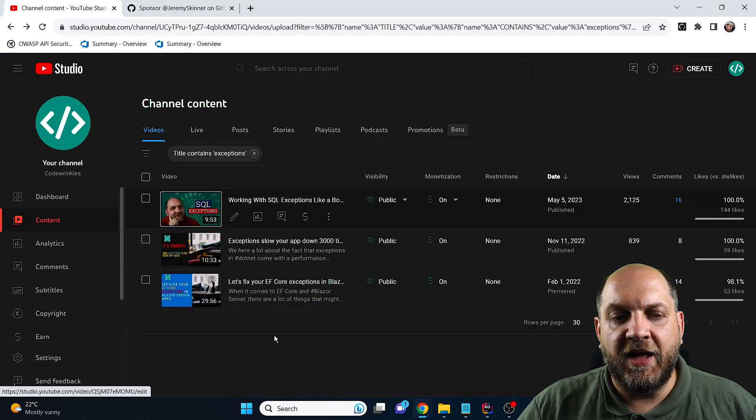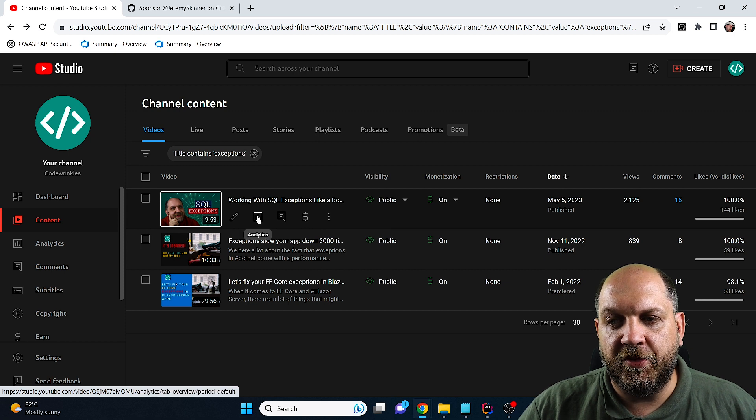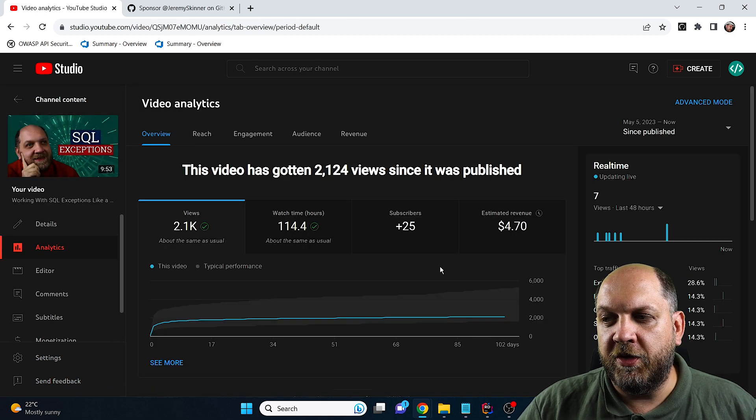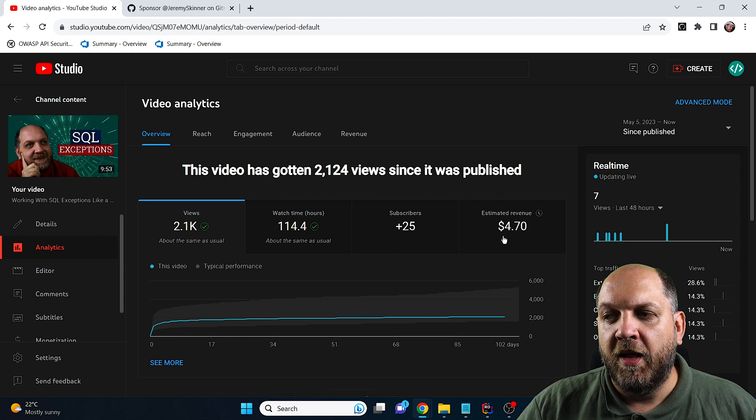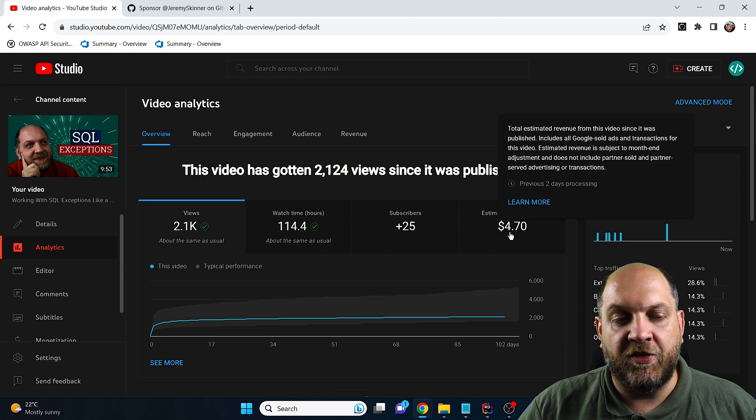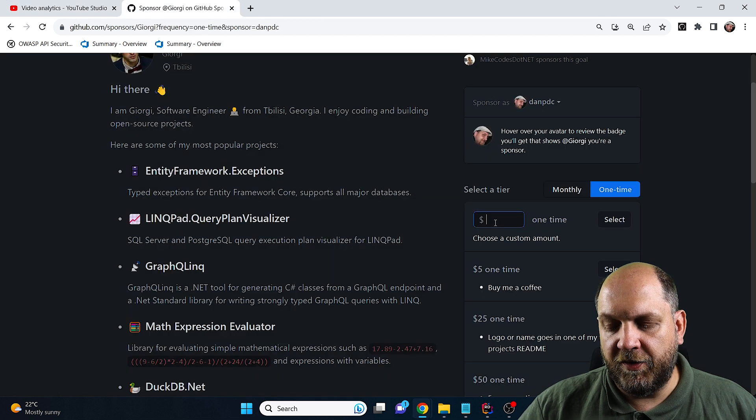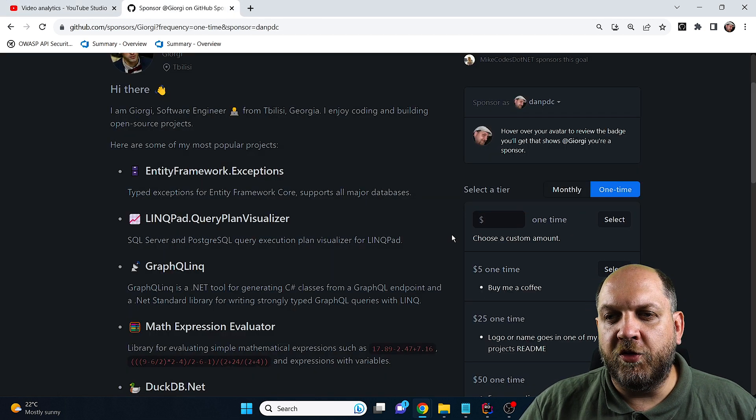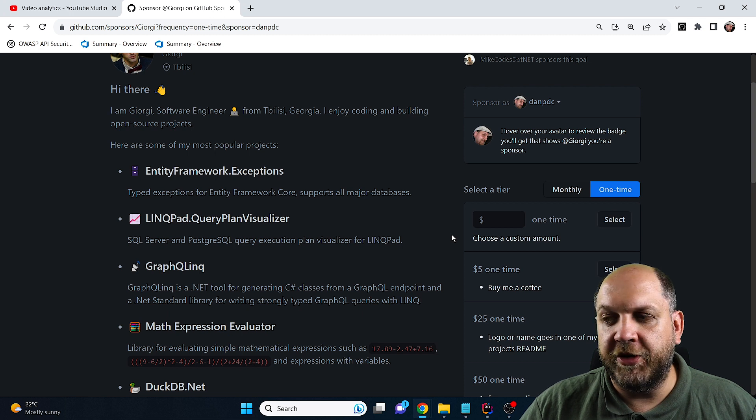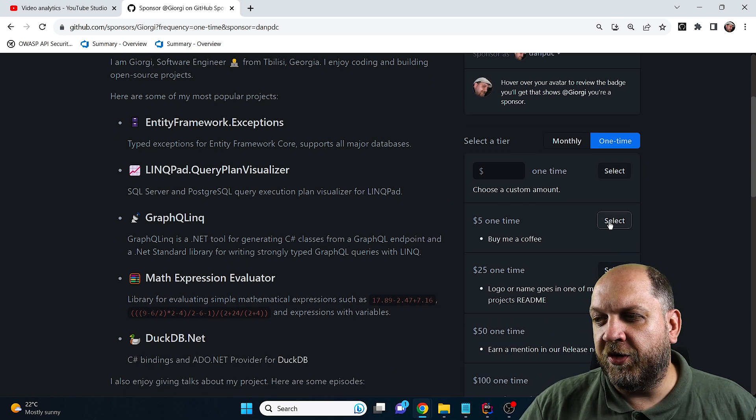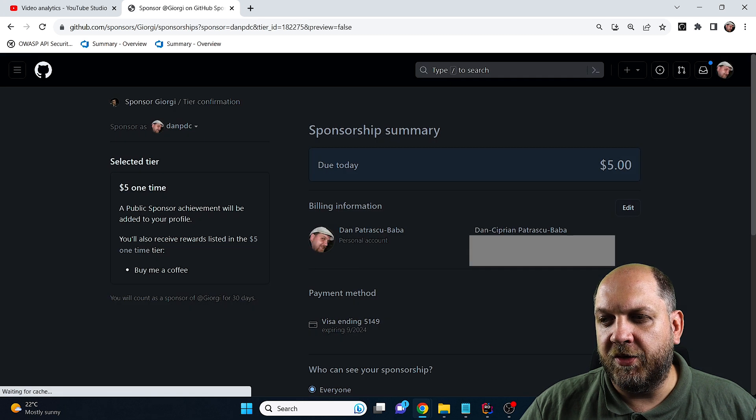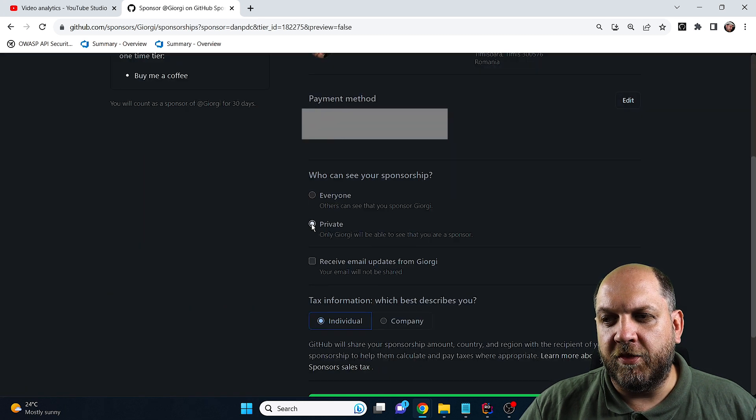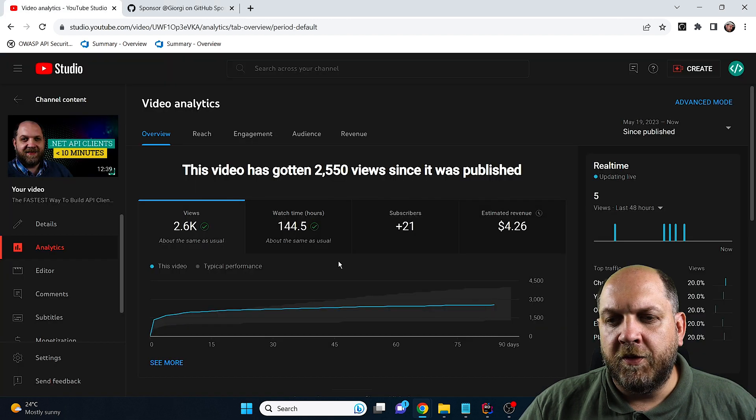Another library I've used in my videos is EF Core Exceptions. Let's look at this video and the analytics. It's a fairly new video and only generated me $4.70. So in this case, let's donate $2. Here, unfortunately, I don't have the possibility to donate only $2, but I'll just use this $5 one-time and click Select. I'll also keep my sponsorship private and sponsor it.